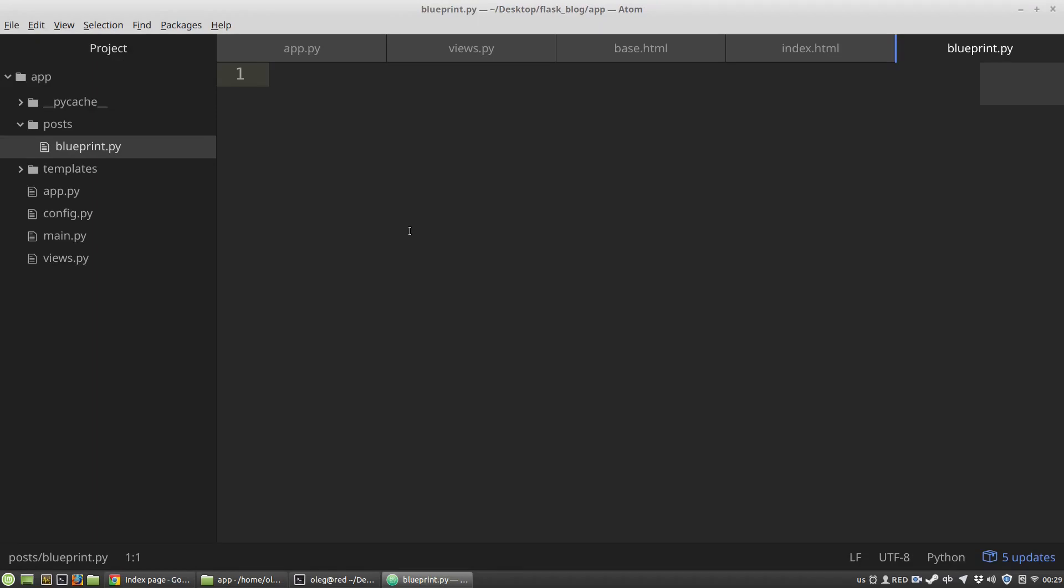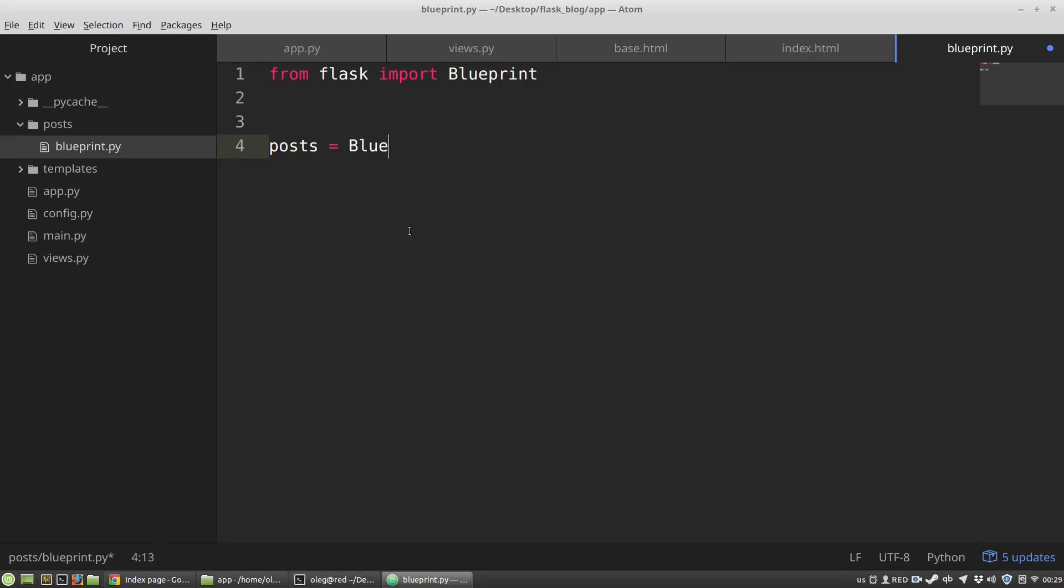Here I have to import a blueprint class. From Flask import Blueprint. Now I need to create an instance of the blueprint class. It will be posts variable equals Blueprint. The first argument of its constructor is the name of this blueprint. I want to have the posts name, it's a string.